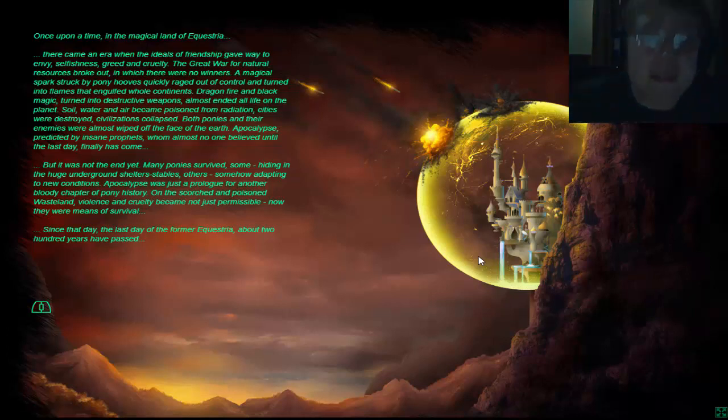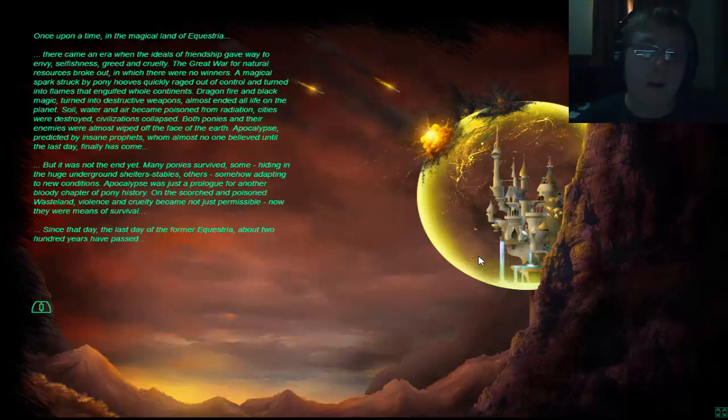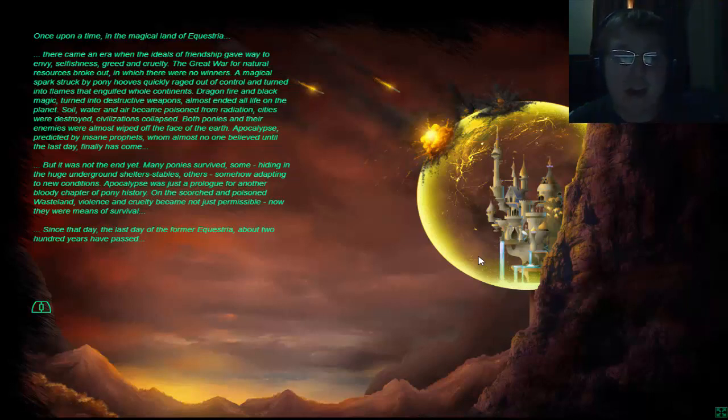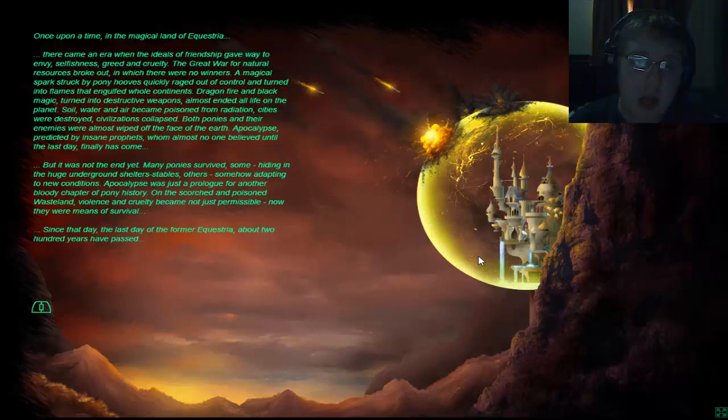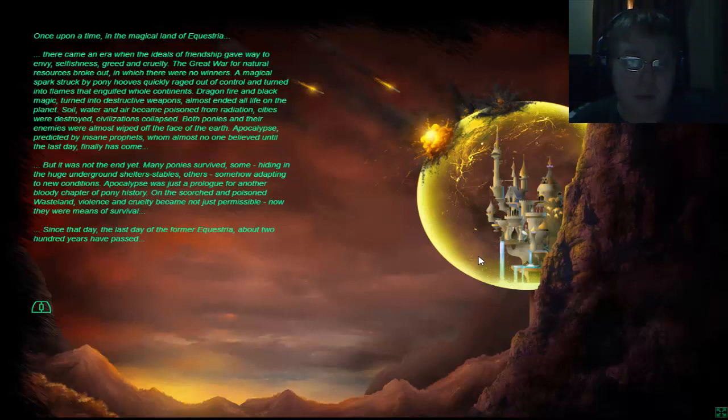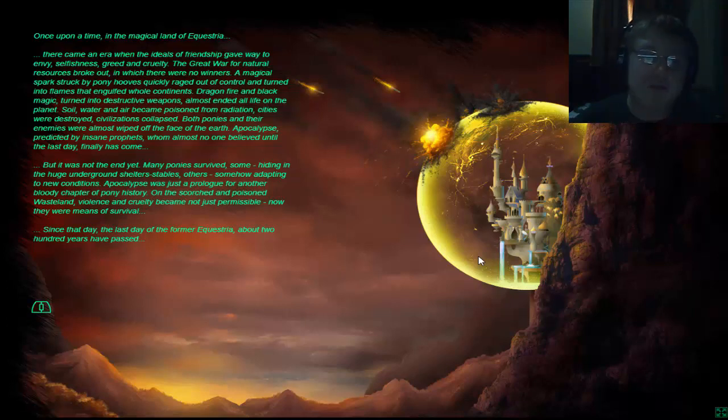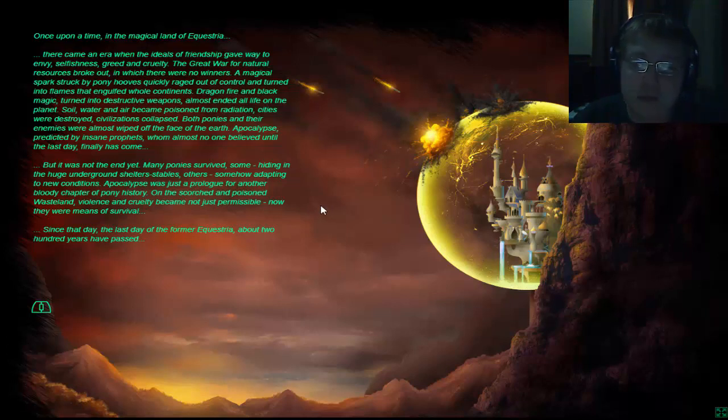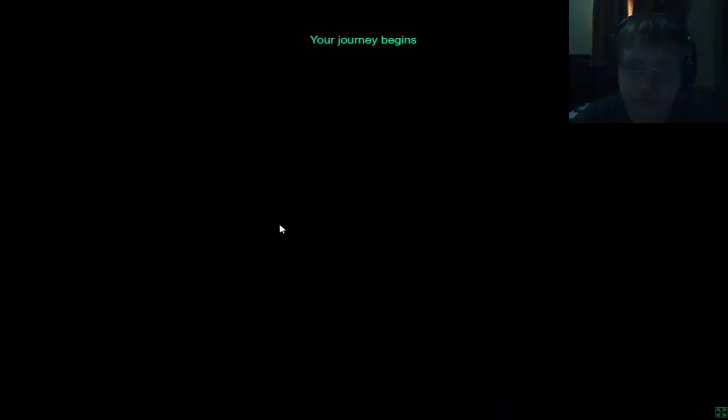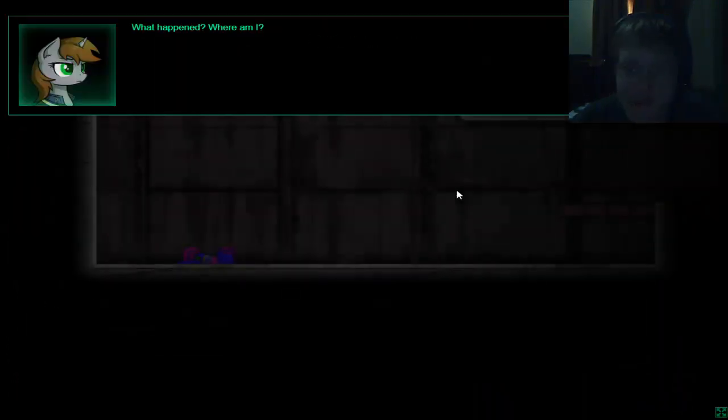Apocalypse predicted by insane prophets whom almost no one believed until the last day finally had come. But it was not the end yet. Many ponies survived, some hiding in huge underground shelters or stables. Others somehow adapting to new conditions. Apocalypse was just a prologue for another bloody chapter of pony history. On the scorched and poisoned wasteland, violence and cruelty became not just permissible. Now they were means to survive. Since that day, the last day of former Equestria, about 200 years had passed. Your journey begins.